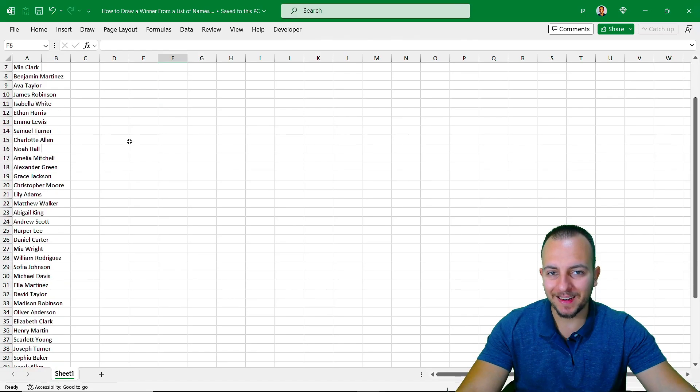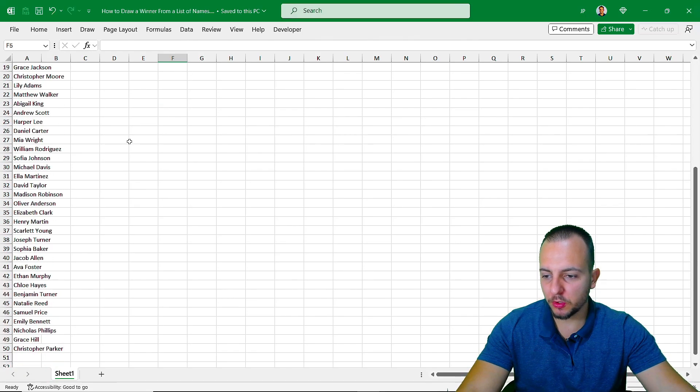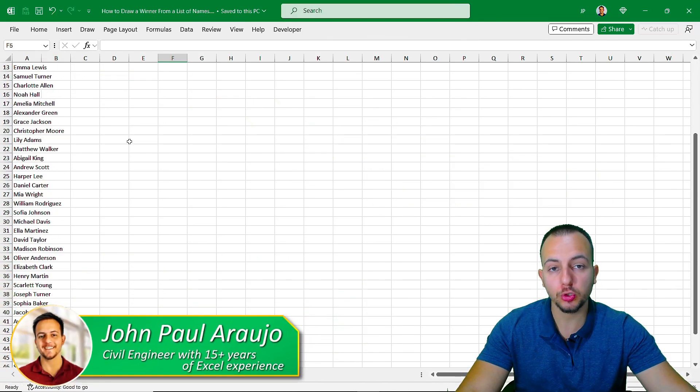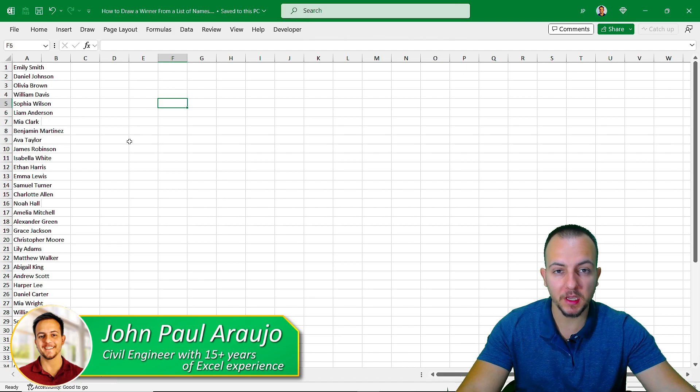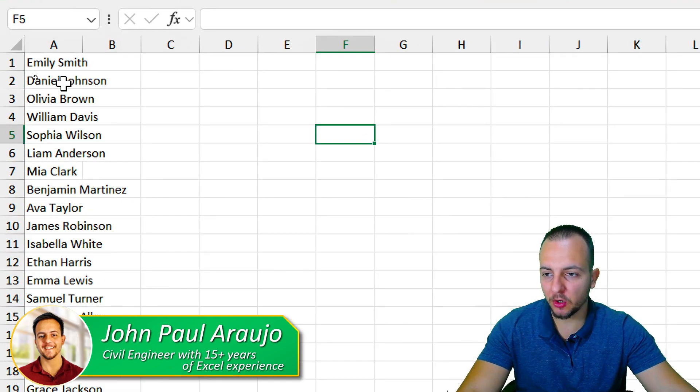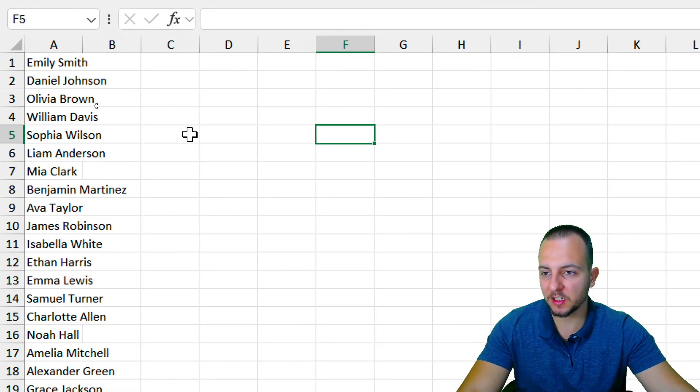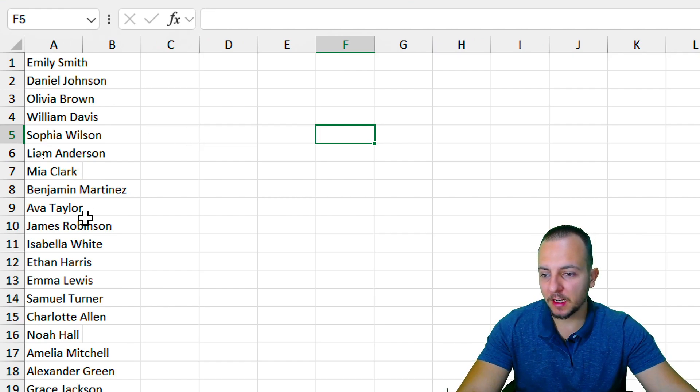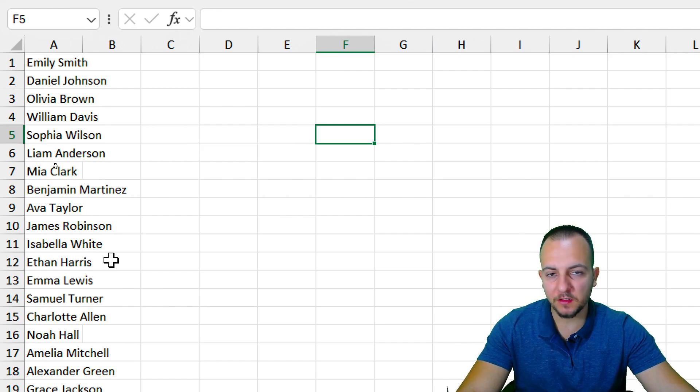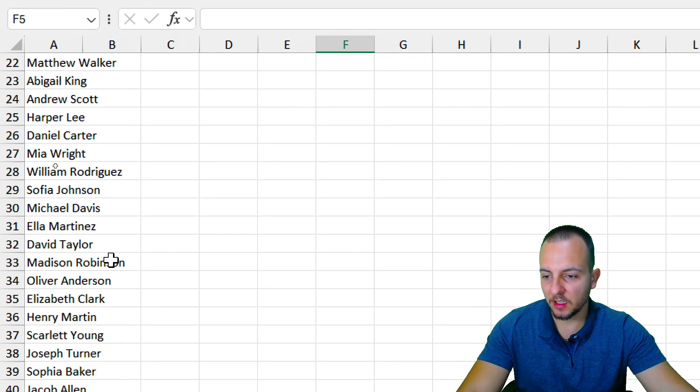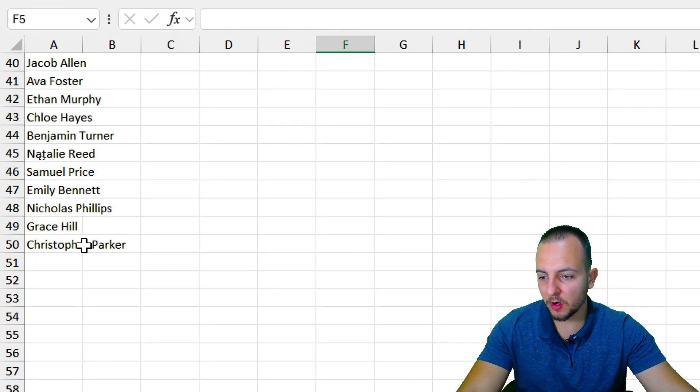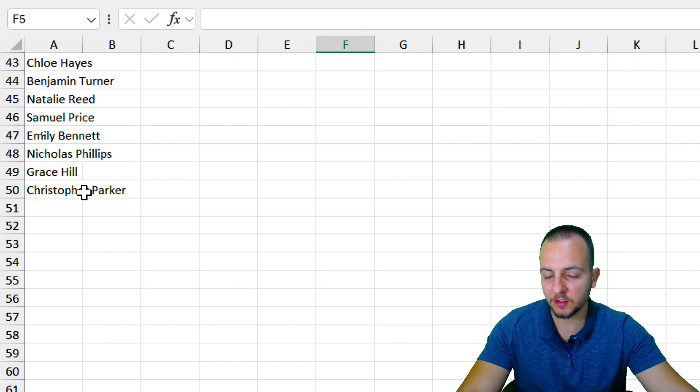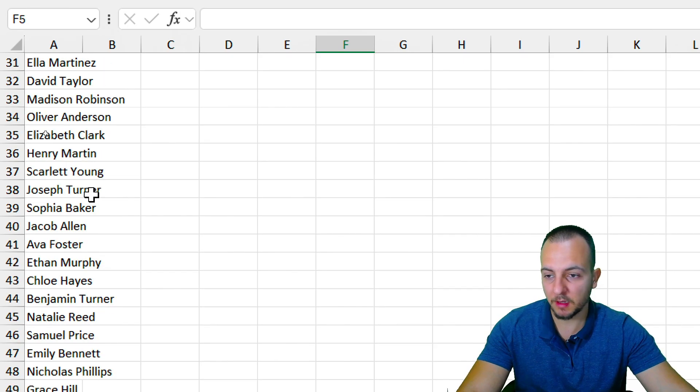How to randomly draw a name in Excel using a list of names to pick a winner. The first thing you need to have in order to make this random draw is a list of names that you're going to use. It doesn't matter if your list is smaller or larger than mine, because it's going to work if you follow this step by step.